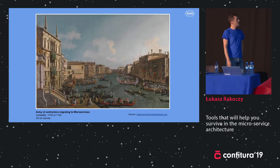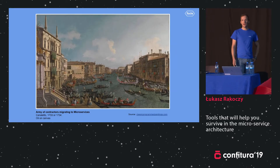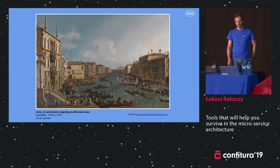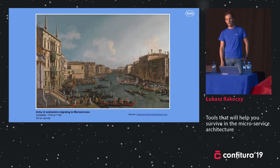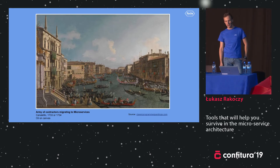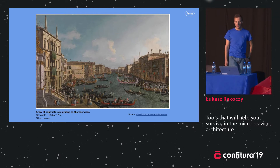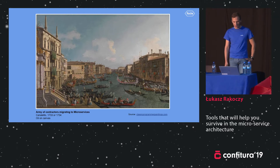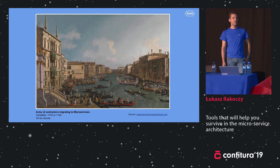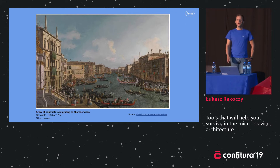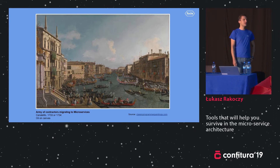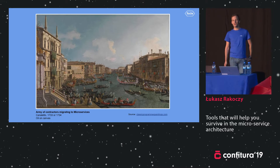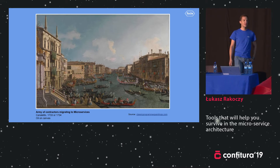I didn't know how to start this presentation, so I decided to start with some art. This is a painting from the 18th century by Canaletto, and the title is 'Army of Contractors Migrating to Microservices'. I'm really a huge fan of this website, so if you don't know it, just go there and have fun.